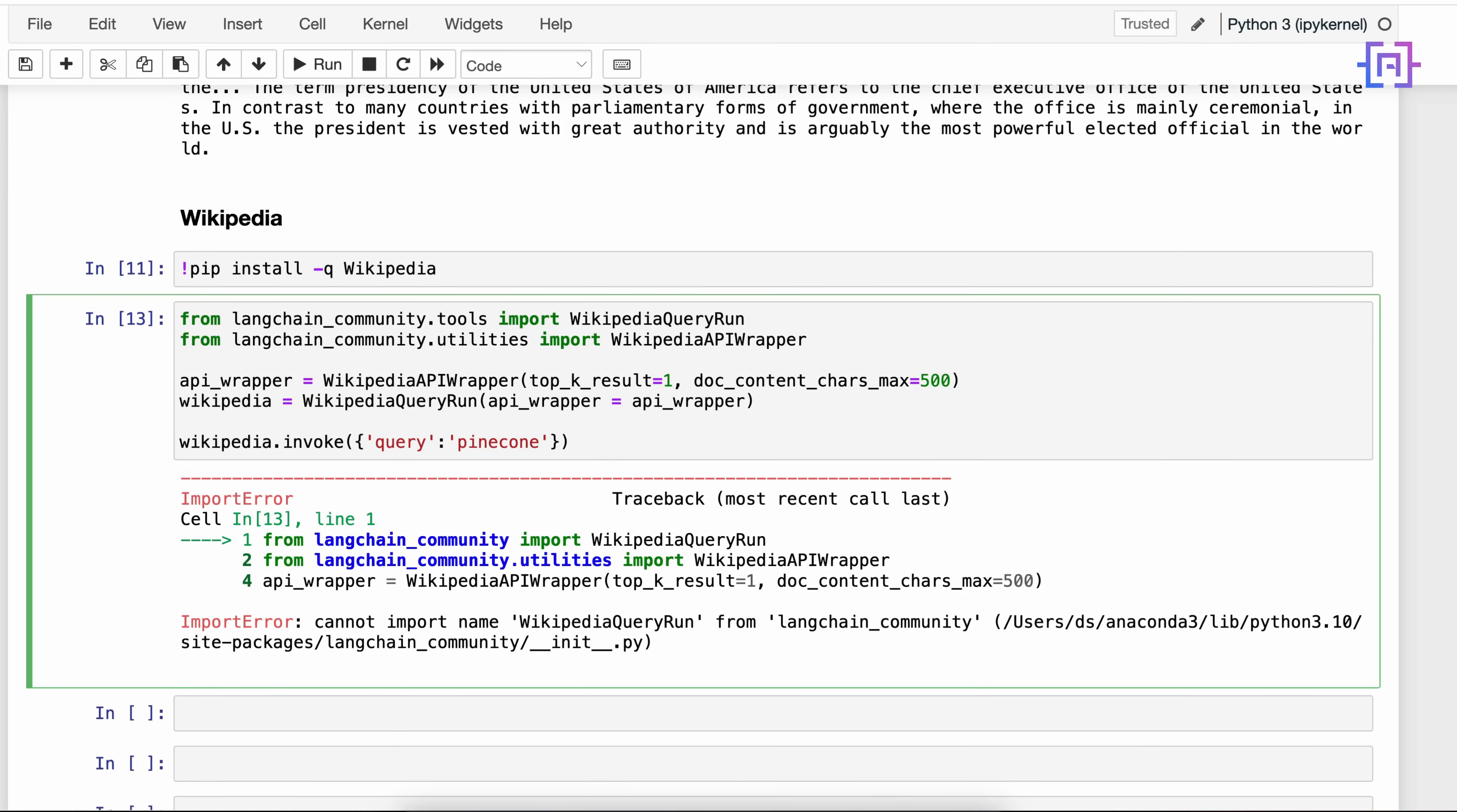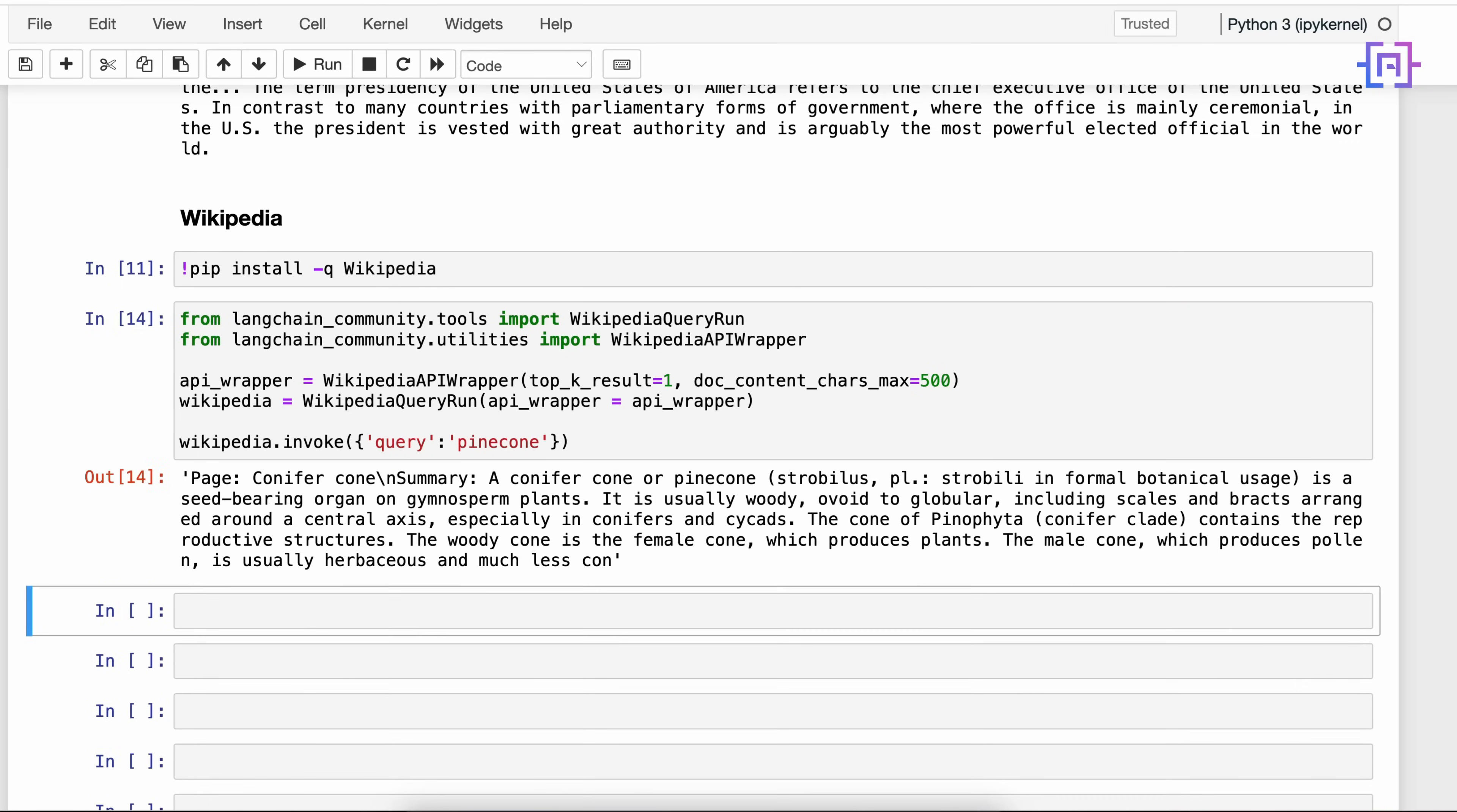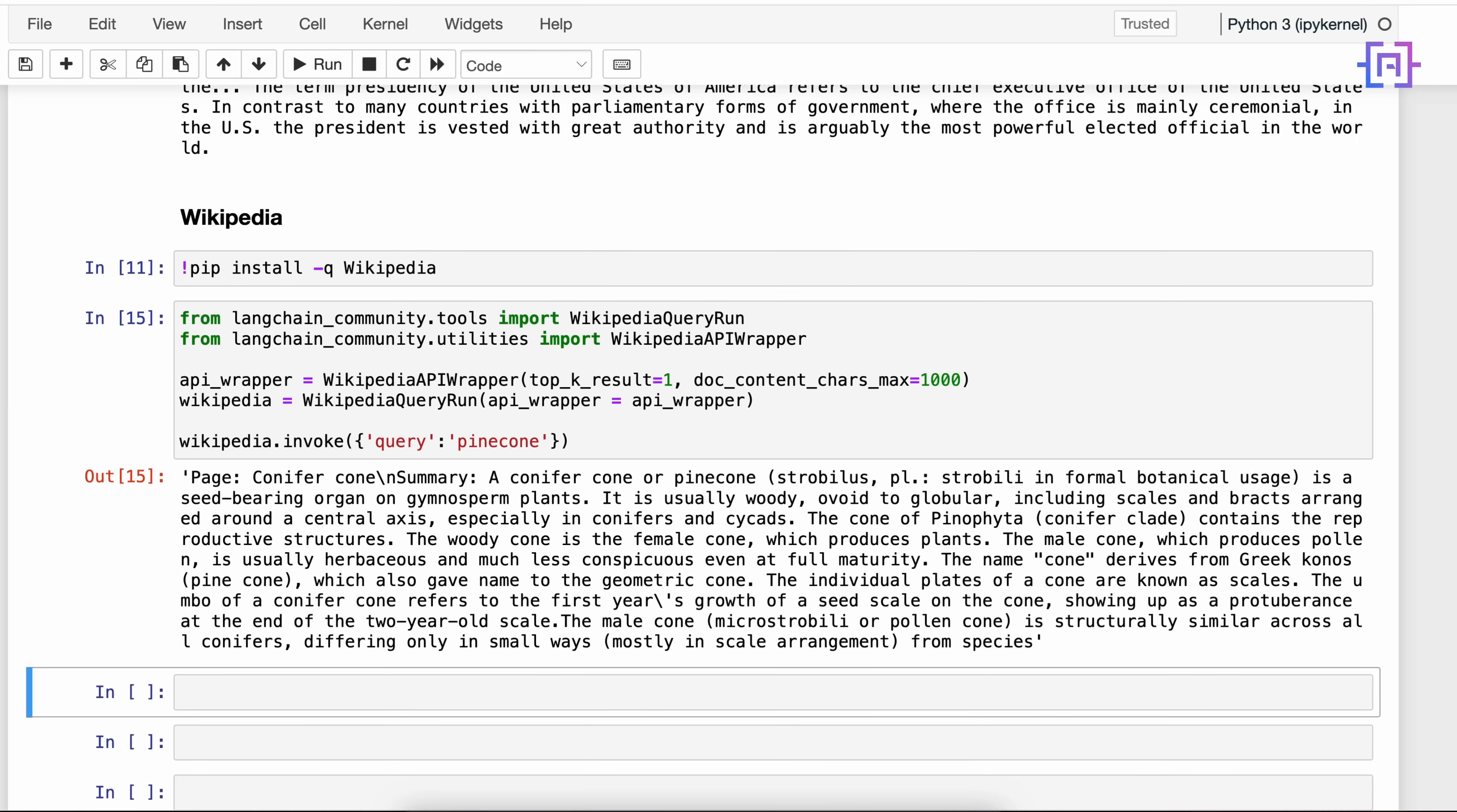And if we want to get more information, let's say 1000 and run the code again - 1000 characters. We get a longer response. Alright, so that's how we can use the Wikipedia tool in LangChain.